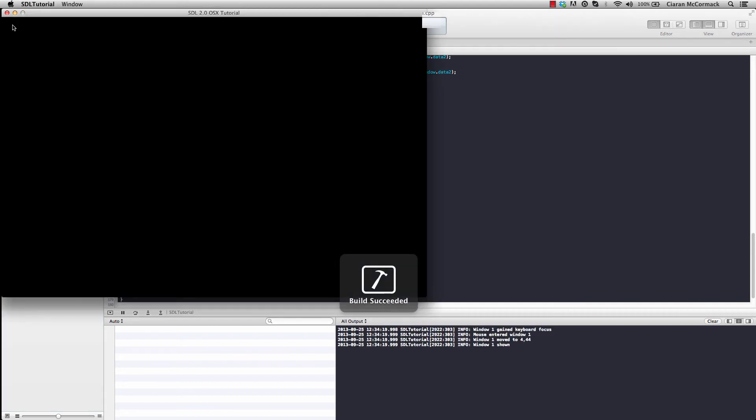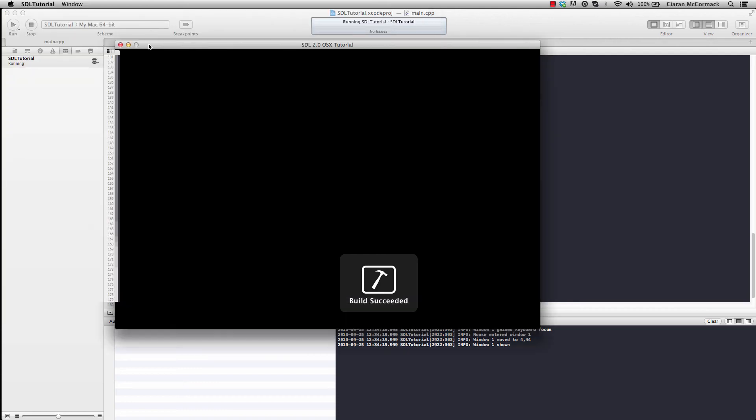Now if I run... Okay, so no crash. However, nothing's happened. Let's try and figure out why.